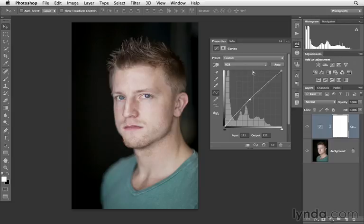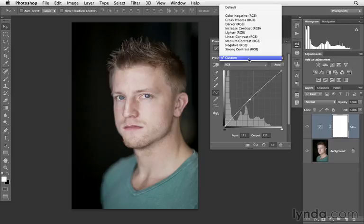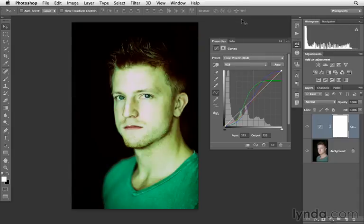There also are some creative presets. For example, we can choose cross process. With this photograph, this just looks way too over the top.